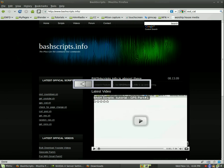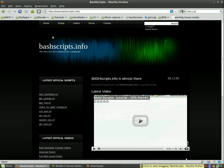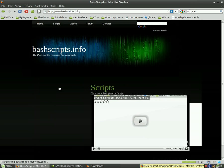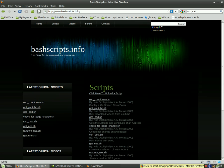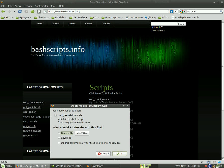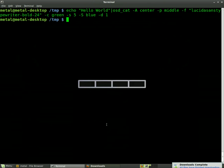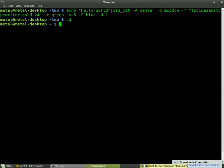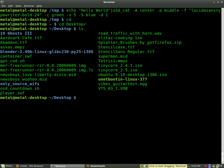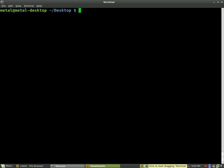Now, if we go to bash scripts.info, I've uploaded a script. If we go to scripts, it's right here. We can download it. I call it OSD countdown.sh. So we will save that. And I will go to my desktop because that's where my download modes go to. We will see it right here. Let's clear the screen.